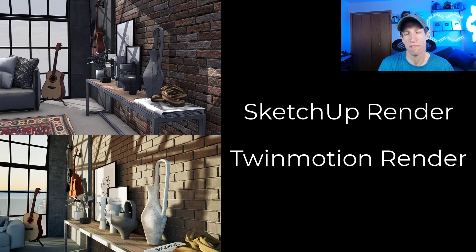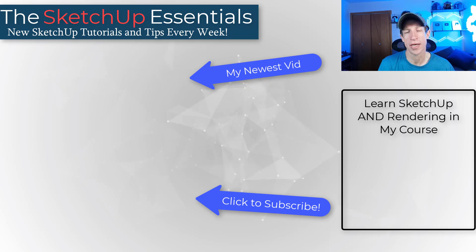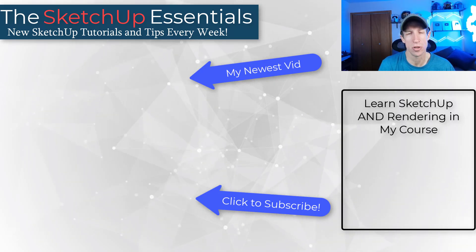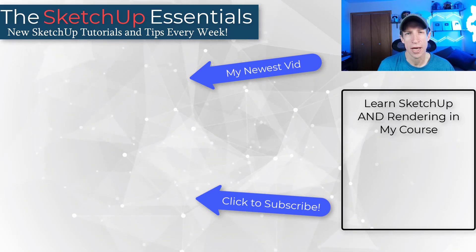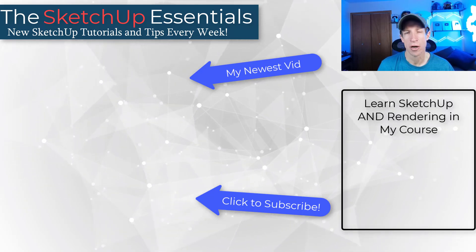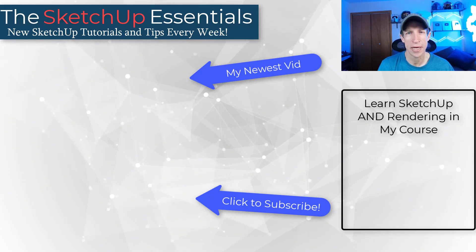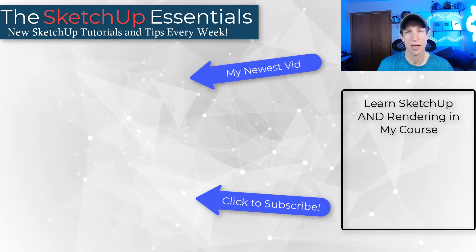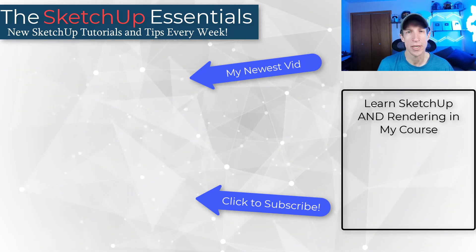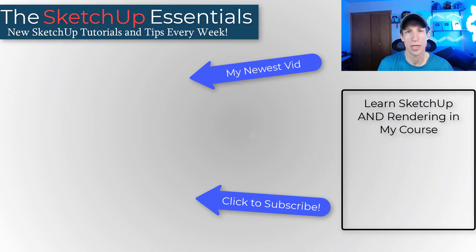If you do want to learn more about how to create realistic renderings, make sure you check out the Twinmotion Essentials, which is available as part of the SketchUp Essentials course. But for now, I'd love to hear from you. How do you feel about the new render engine? Are you excited about it? Are there things you'd like to see? I just love having that conversation with you guys. As always, thank you so much for taking the time to watch this and I'll catch you in the next video. Thanks guys.